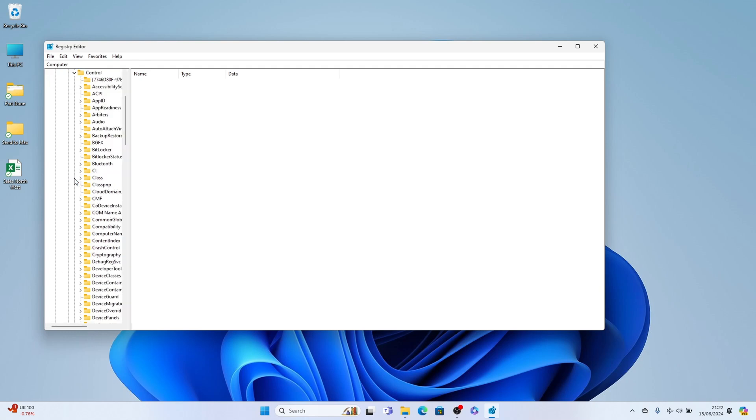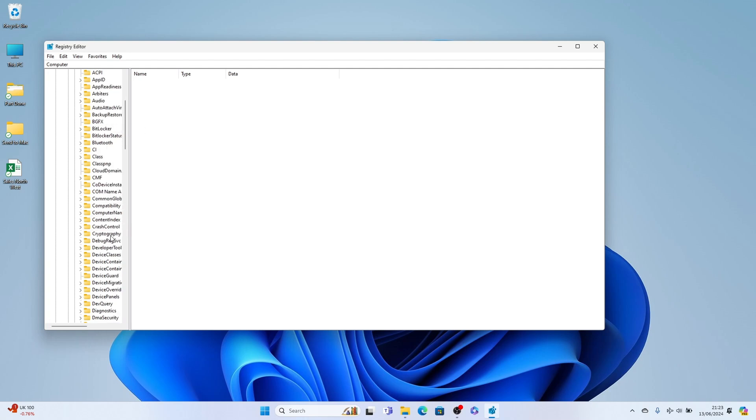Now DeviceGuard. It should be in alphabetical order, so it should be easy to find. So this is here.